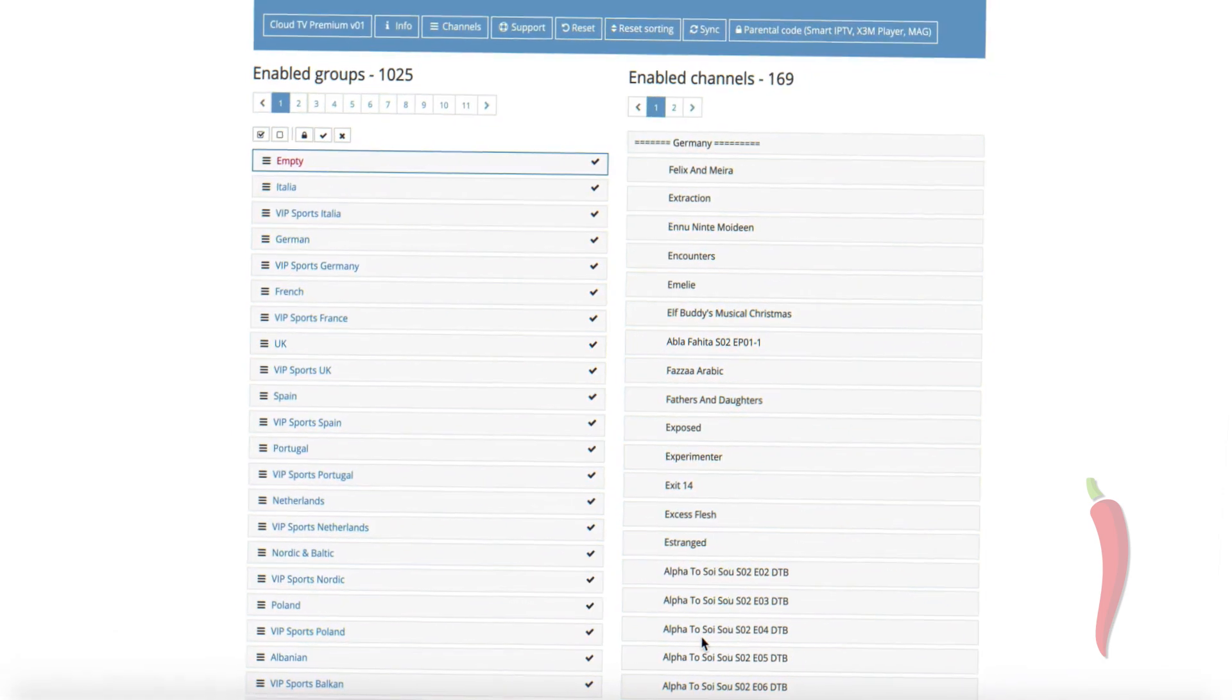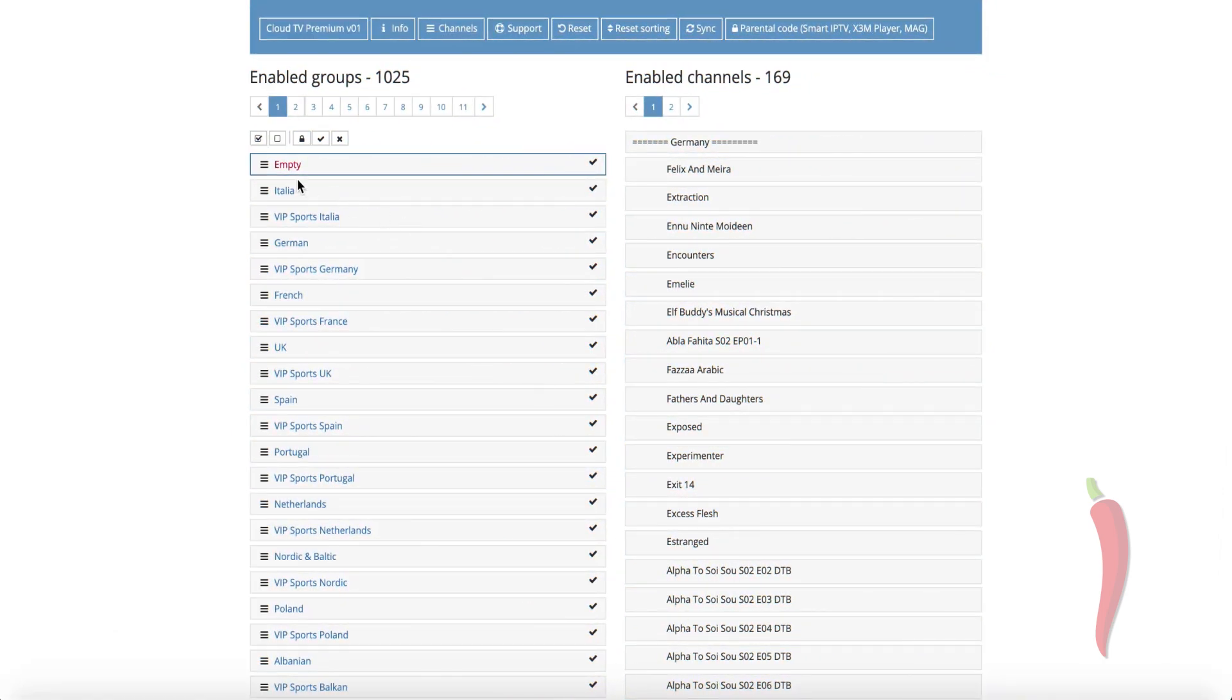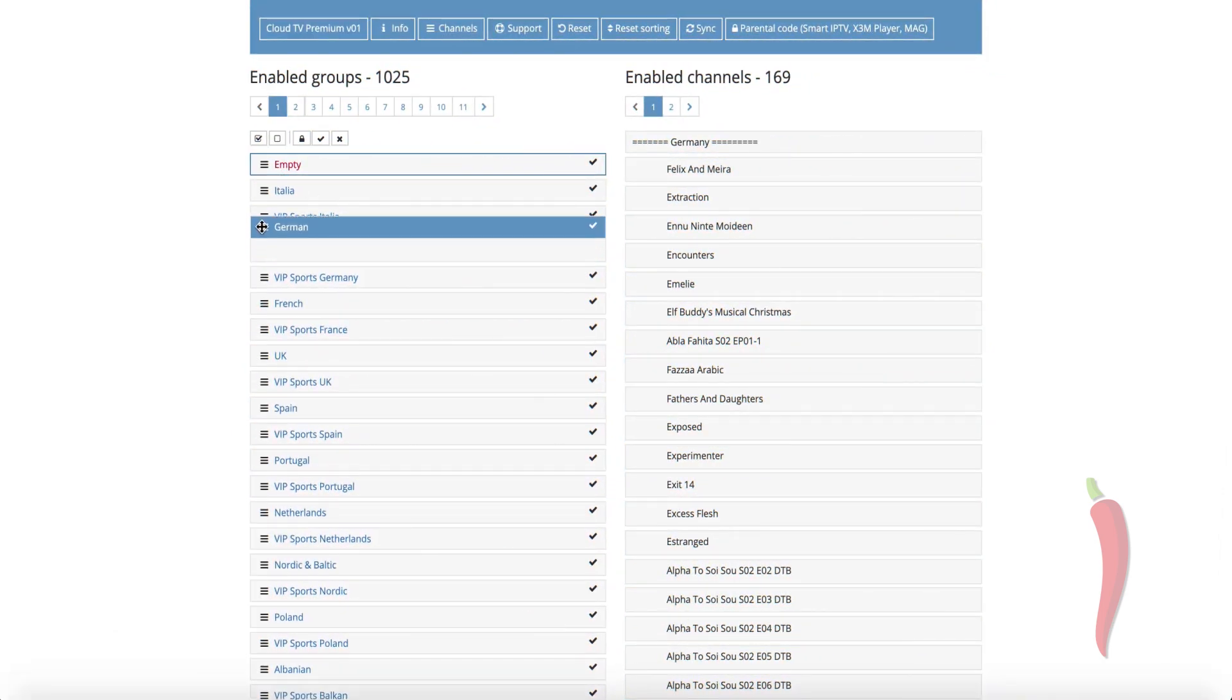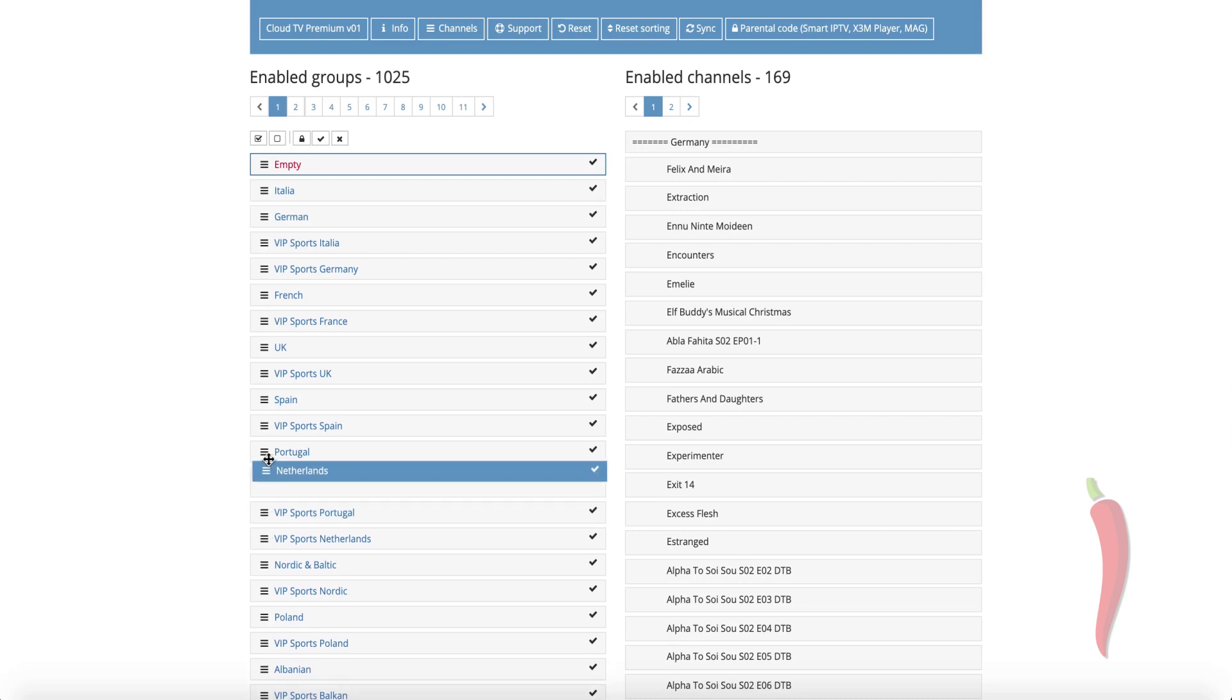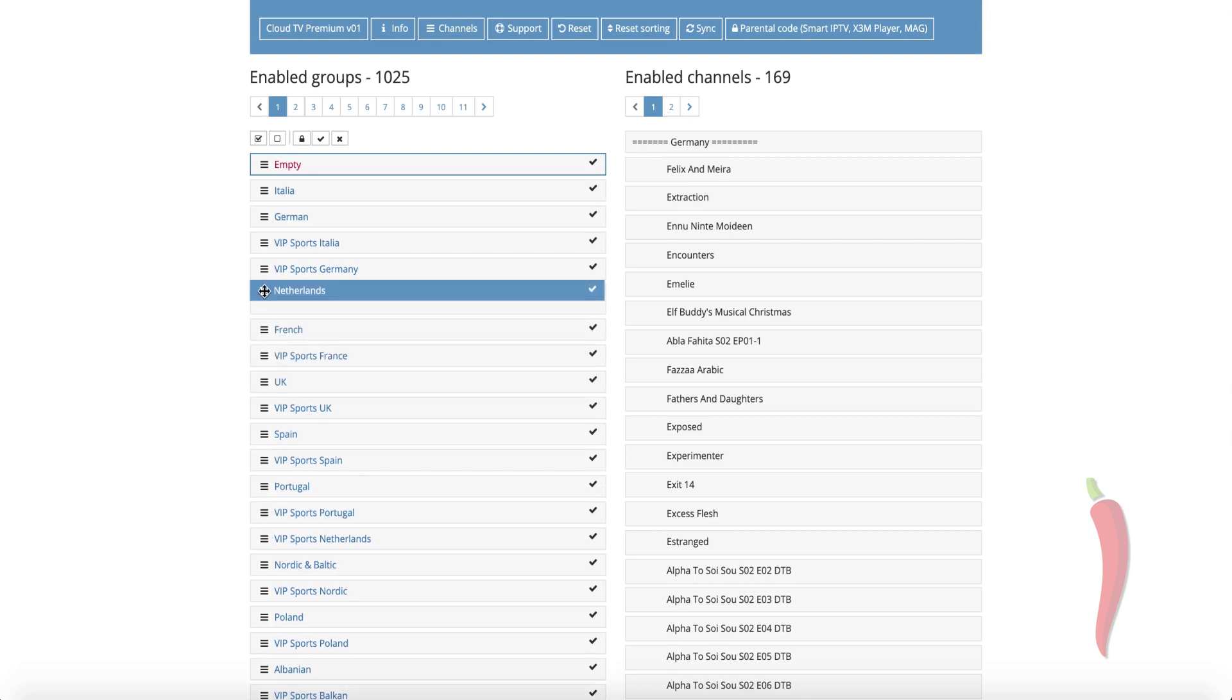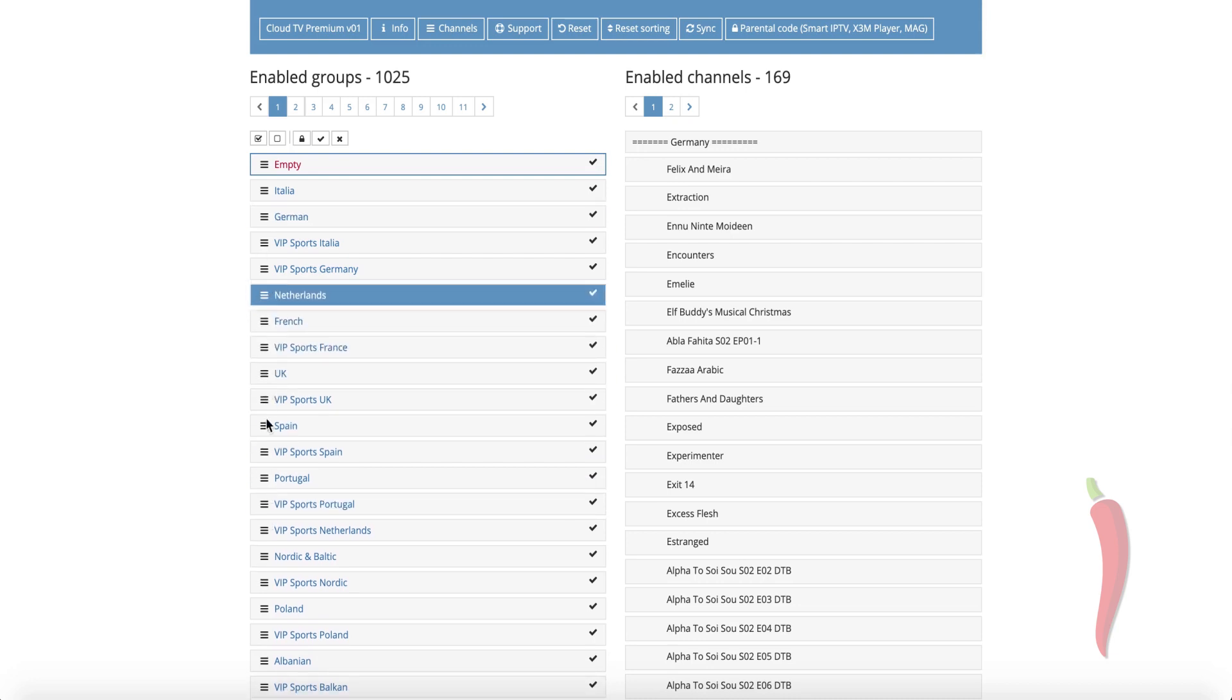When you are done with selecting and deselecting groups, you can change their order of appearance. Here's how. Just drag and drop the left side of the group name.